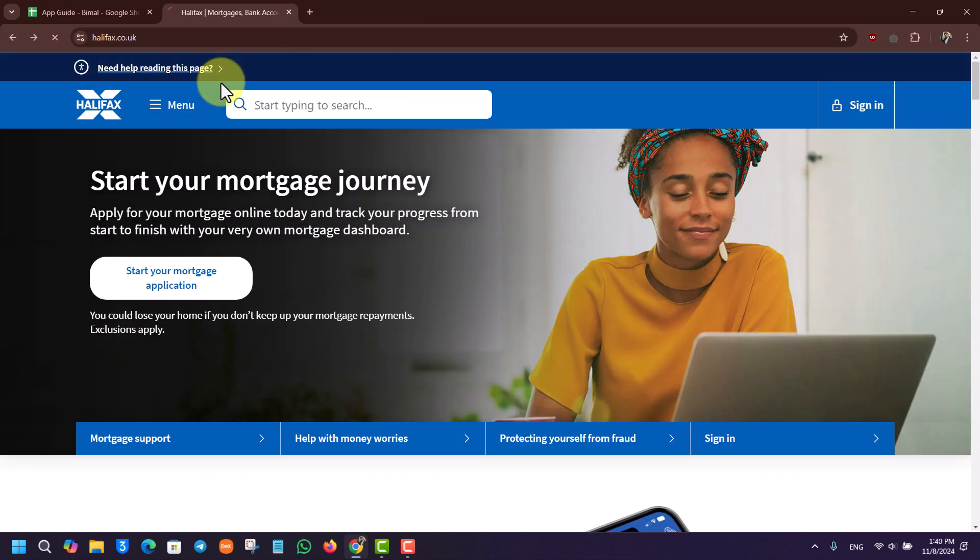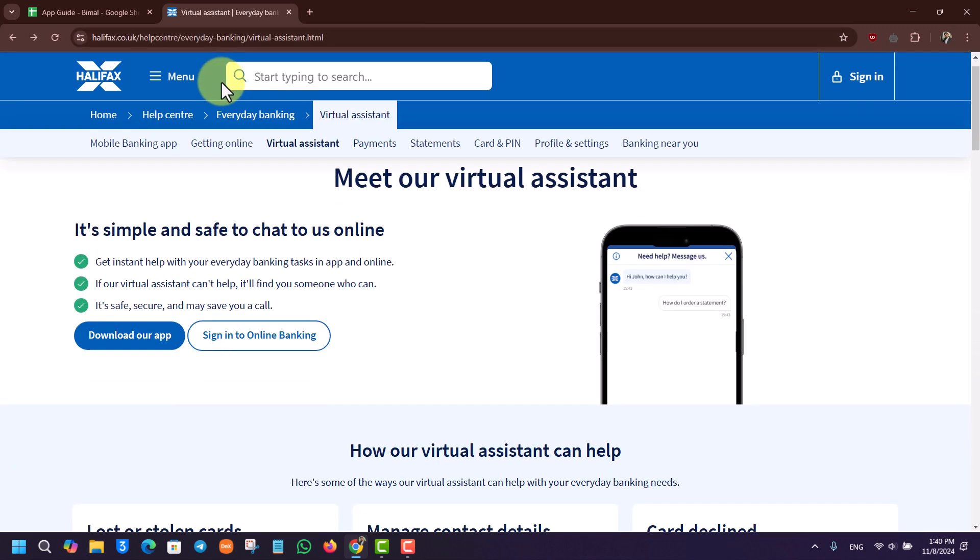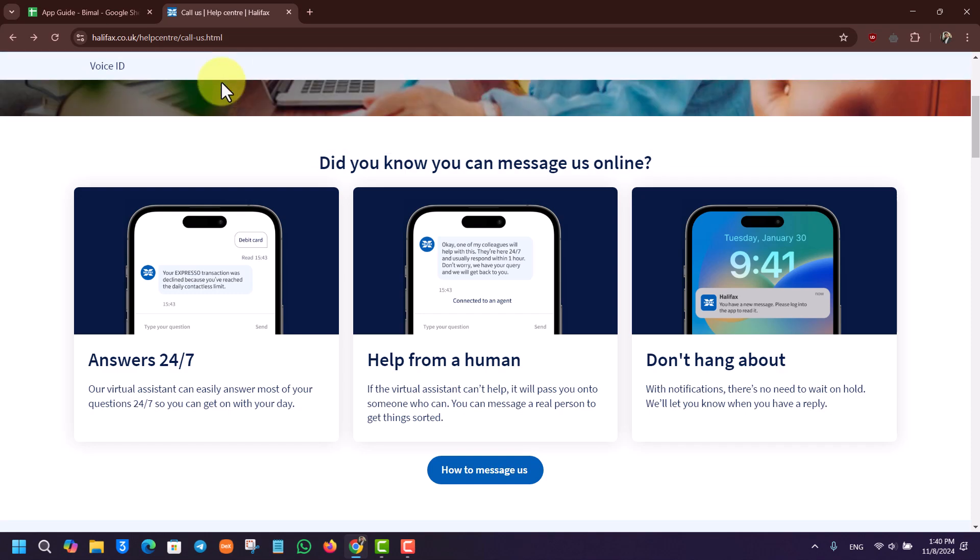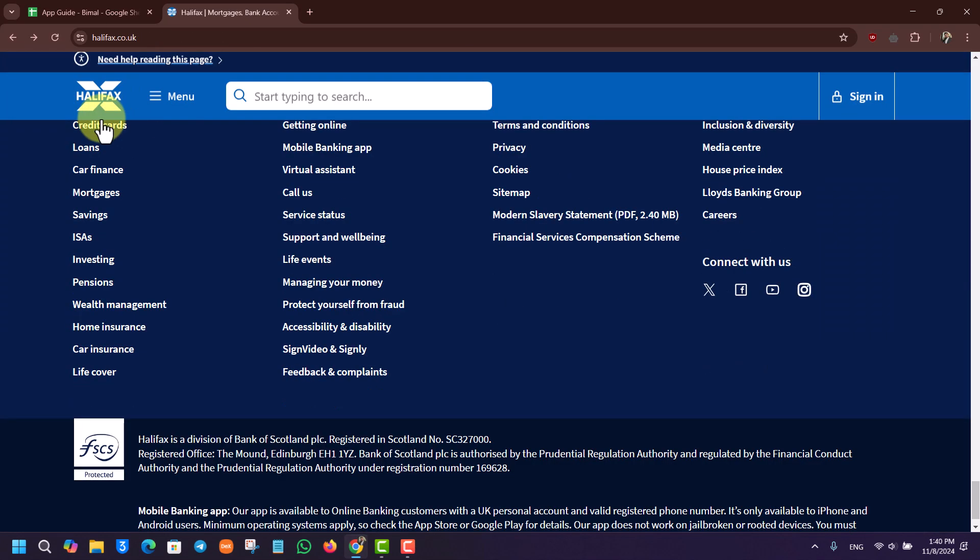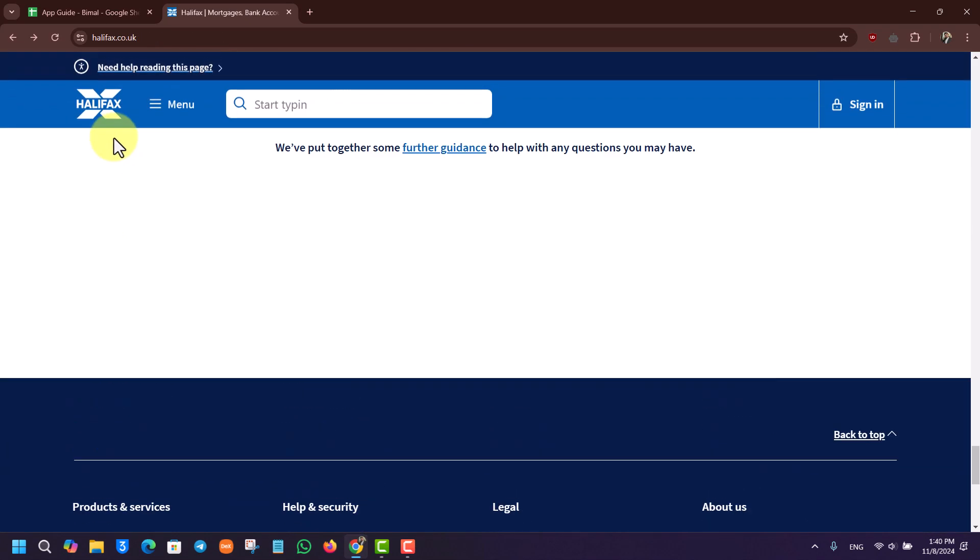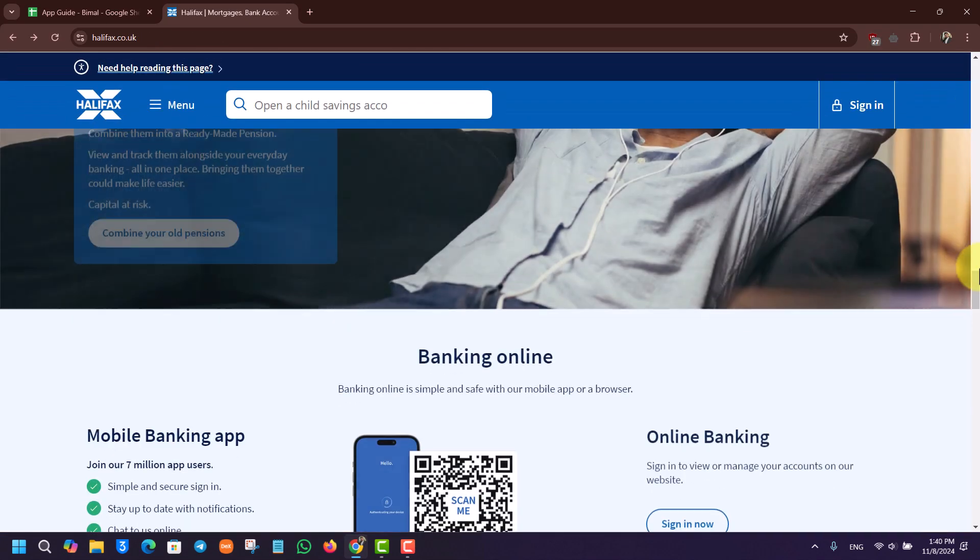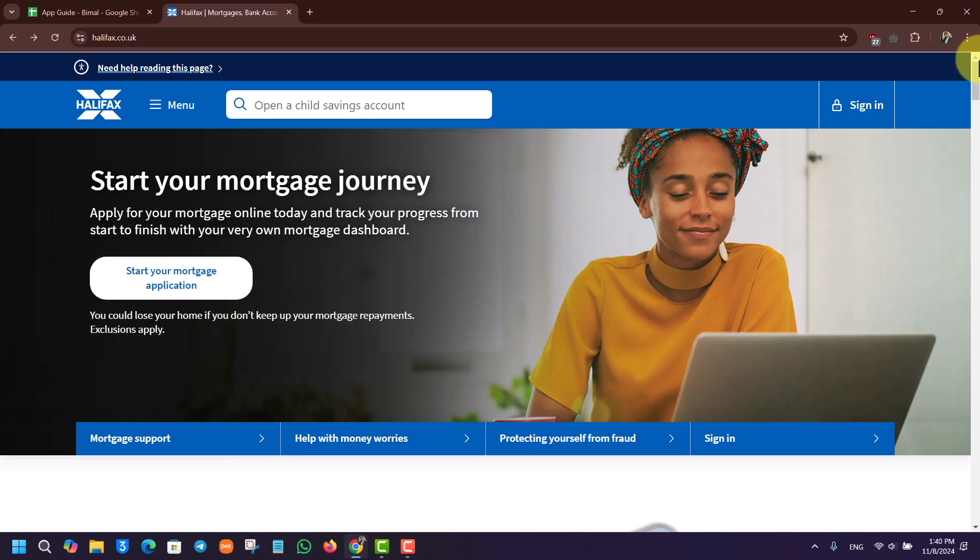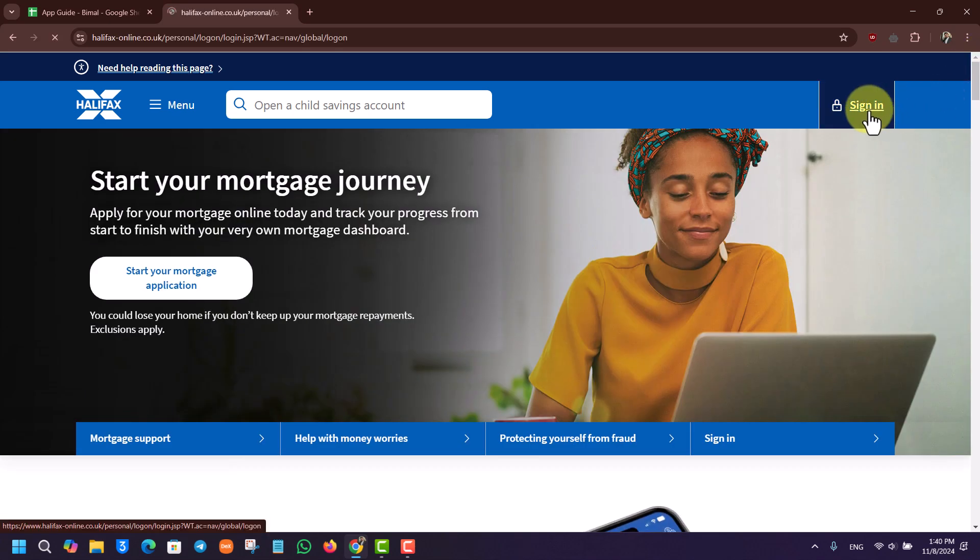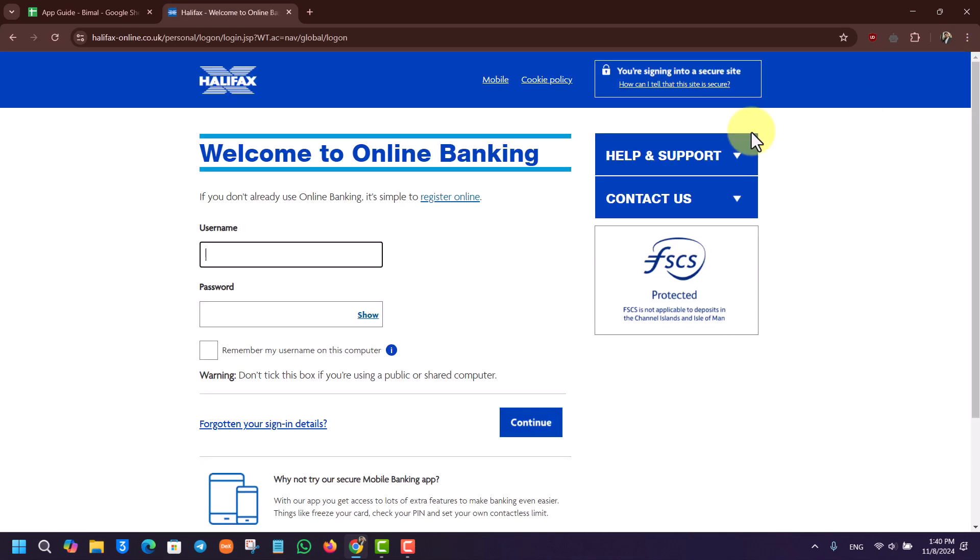Once you go to halifax.co.uk, you will land on this page. From the home page, if you want to sign into your account, click on the Sign In button from the top right-hand side. But what if you know your username but happen to forget your password?